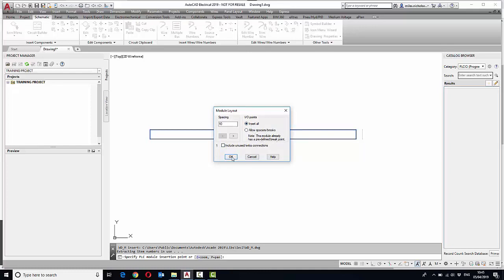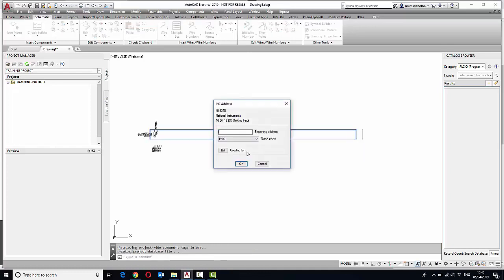So this will automatically break when it gets to the first connection point. Obviously, you can define your inputs and outputs, whatever the address system or nodal system is. Let's pretend it's 0001 as an example. Say OK.